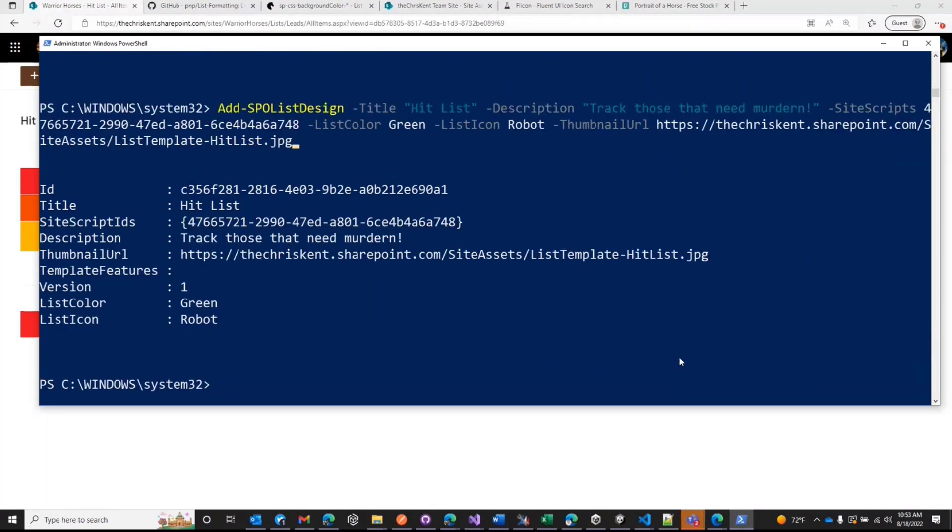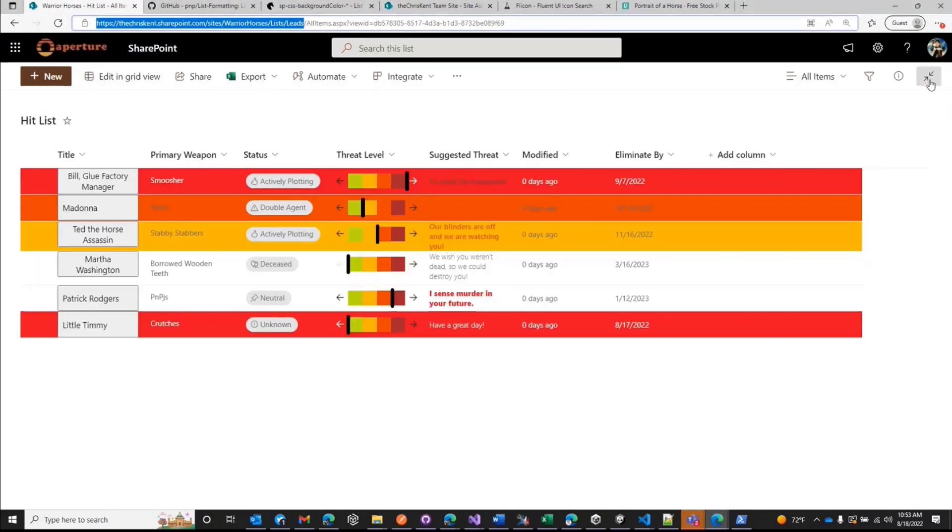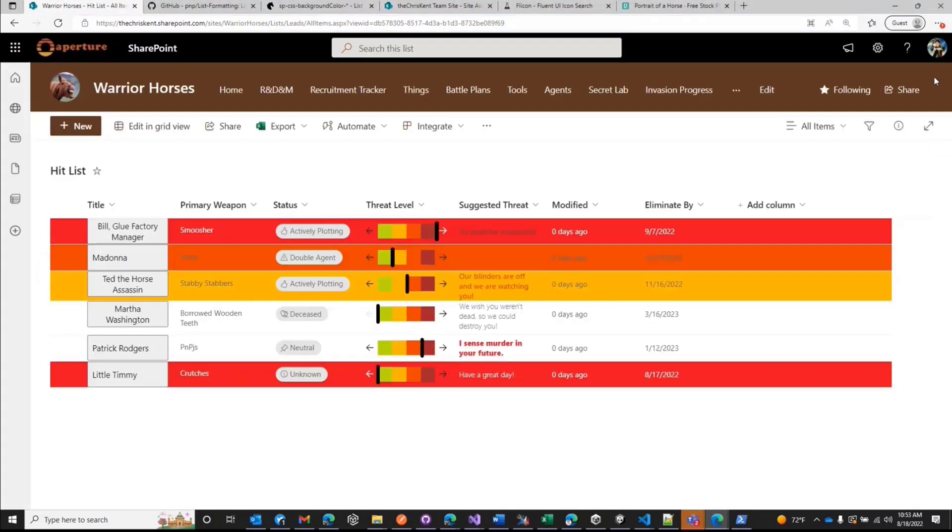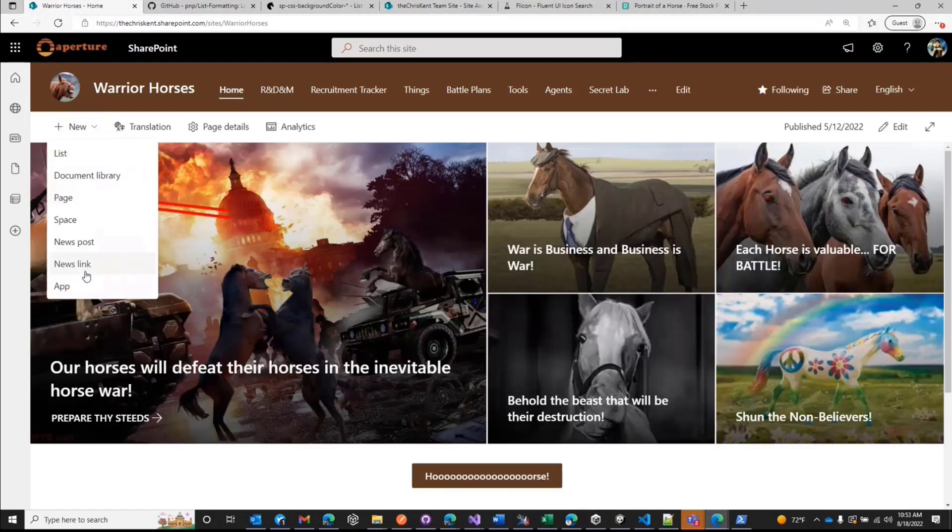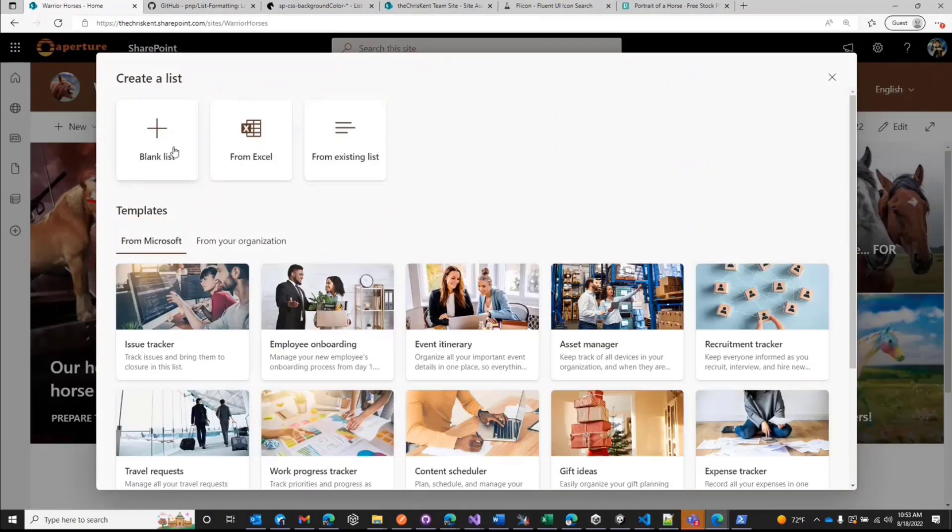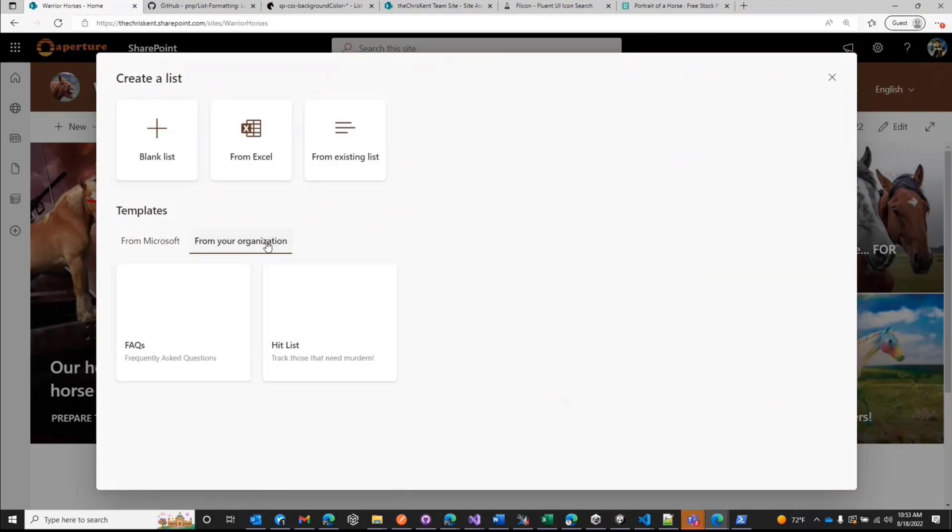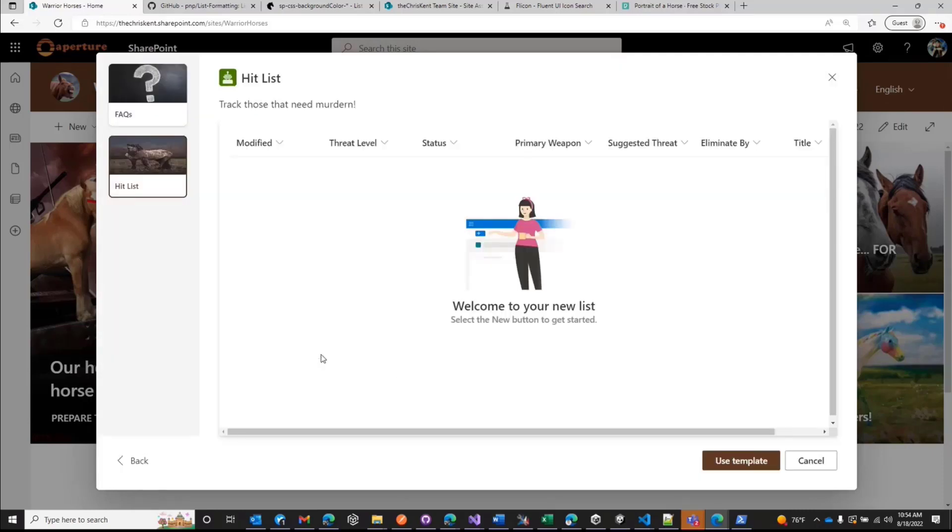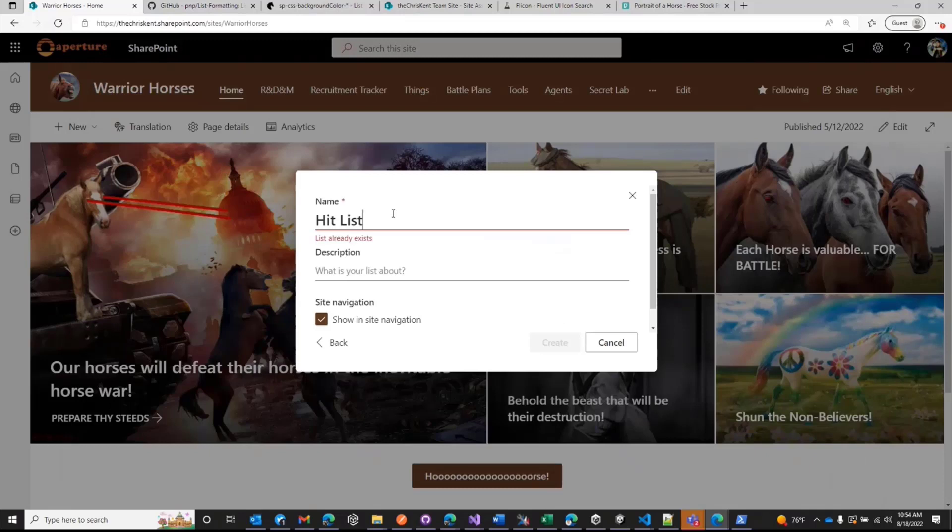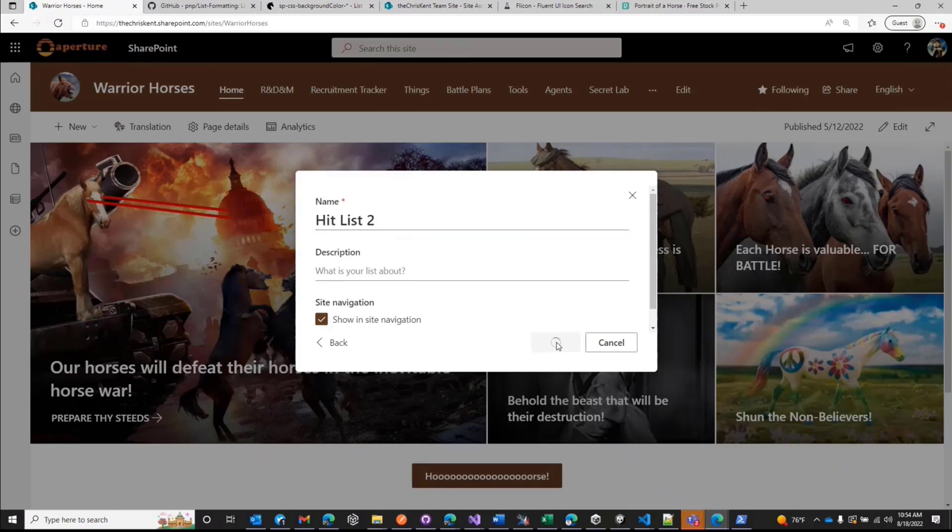Now let's calm that down. In fact, any site we want to, we should be able to go new and we're going to say new list. And we should have from our organization. Hey, look at that. We've got a hit list. You can see I definitely should have fixed that image. The good news is I can fix this after the fact, right? Because it's pulling from that one spot. I'll just go fix the image and put it in here, right? But now when I click that, right? I get my green icon with a robot on it. I see all the columns there. I can say use template and hit list already exists. So we're going to call this hit list two. Or if we were putting on a different site, we could do that. And I'm just going to create that.